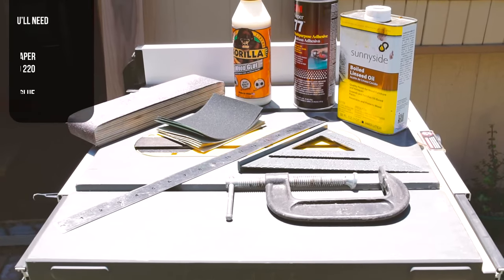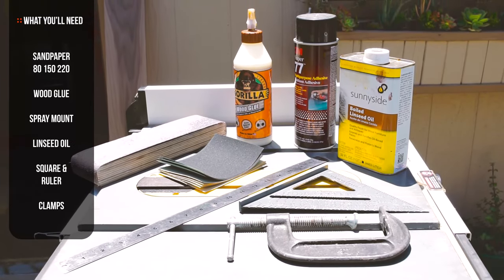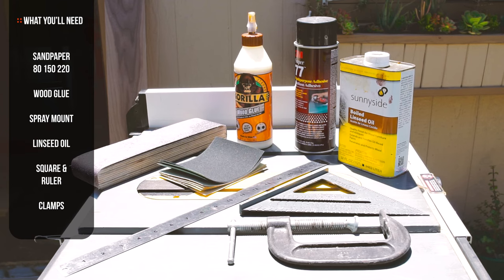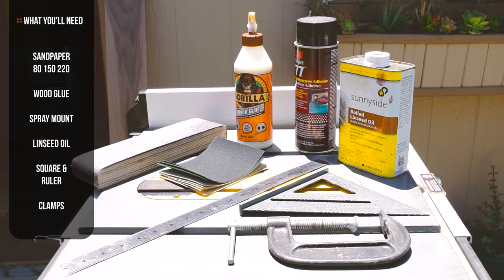As far as what you need, it's pretty basic. You'll just need a variety of sandpapers, some wood glue, spray mount, linseed oil, square and a ruler, maybe a measuring tape and some clamps.